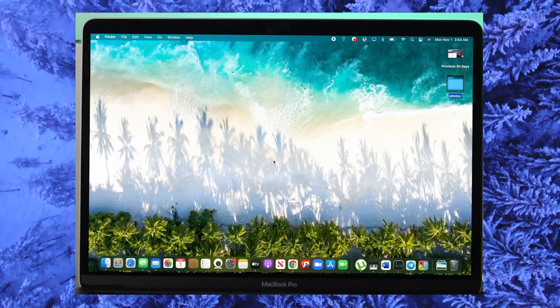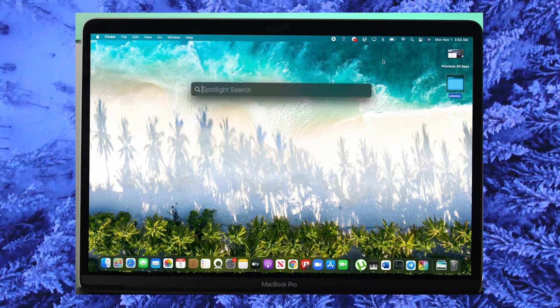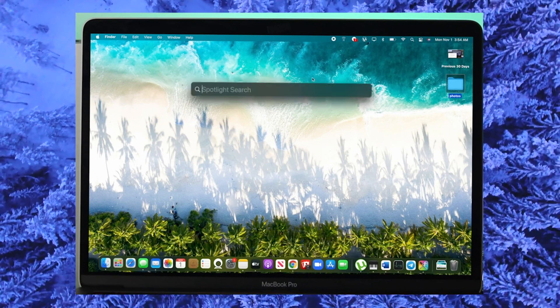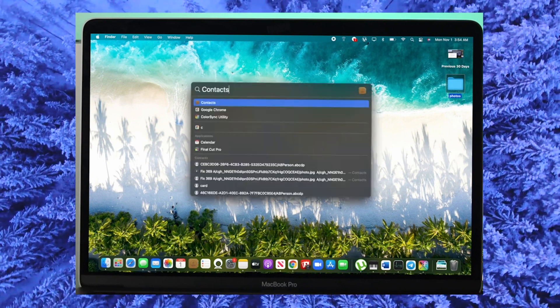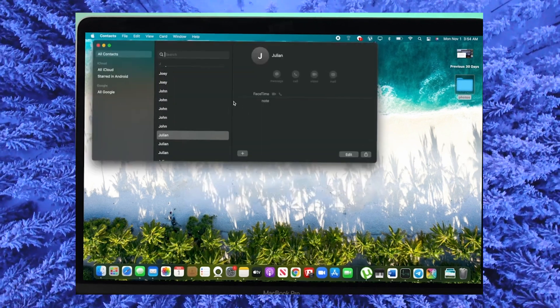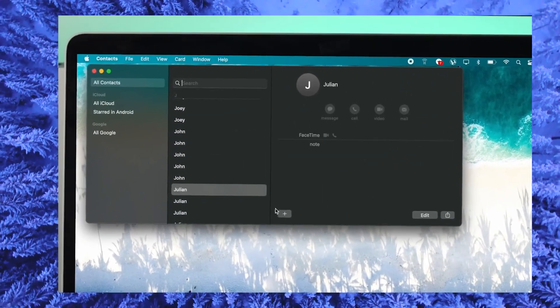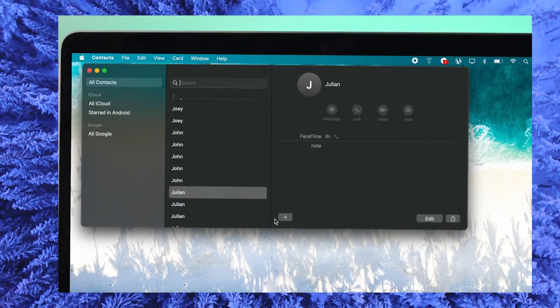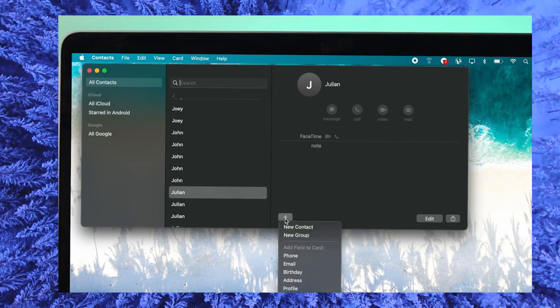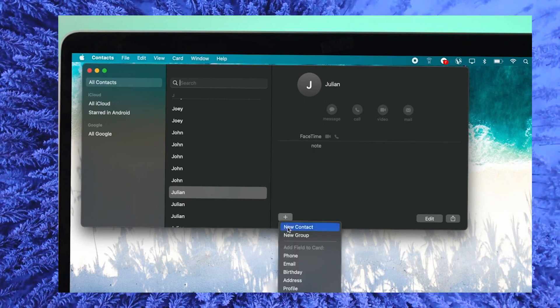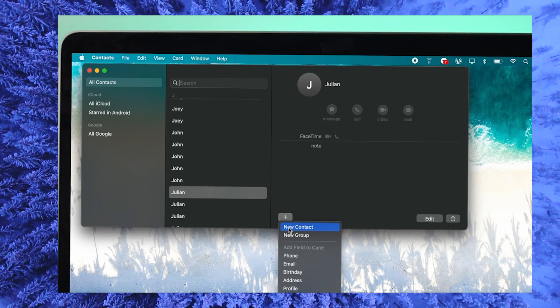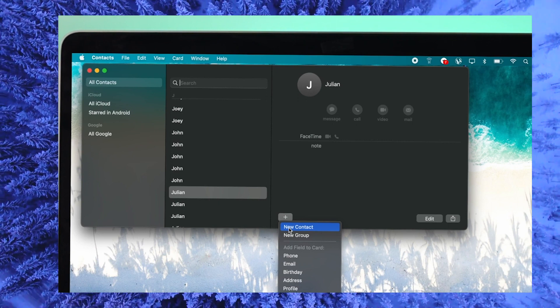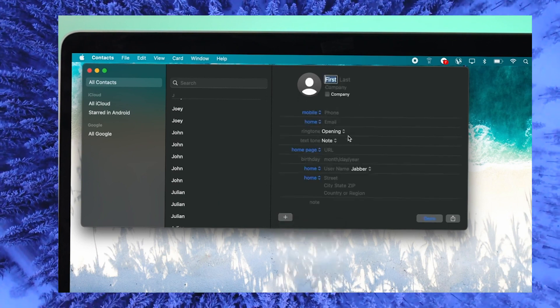Open your Contacts by clicking on the Contact icon on the menu below your screen, or type Contact in Spotlight search. Click on the plus icon and a pop-up will appear. This will give you the option to add a contact. Click on New Contact and fill in all the information that is being asked, like name, address, and so on.